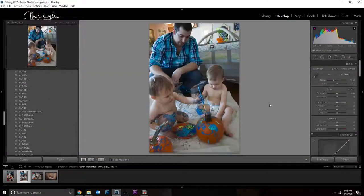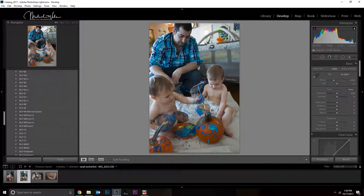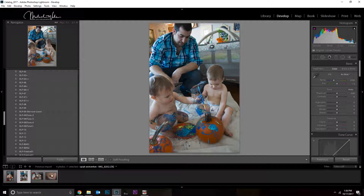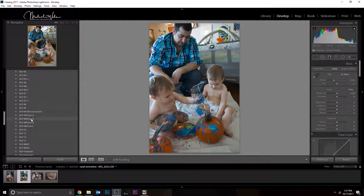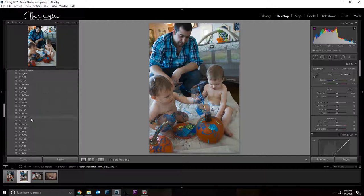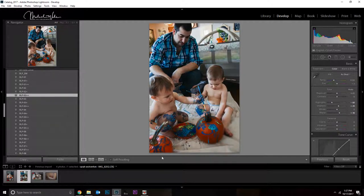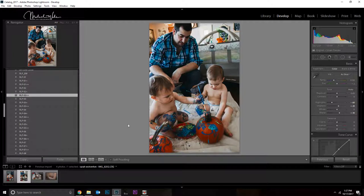All right, we're going to go to the next one. I would normally because this is a set with similar lighting and the same scenario I would use RLP 09 again just for consistency sake. But for these particular edits just to show you the different presets I think I'm going to use RLP 02 on that. And this you can tell is a little bit warmer of a preset.